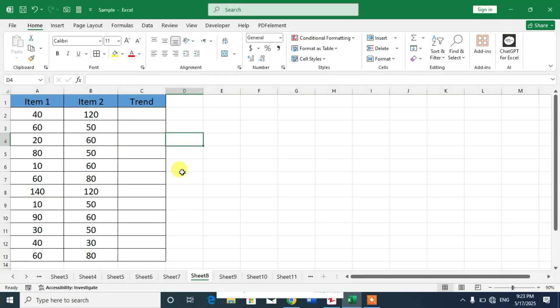Hello friends, welcome to your channel. In this very short video tutorial, you are going to learn how to perform trend analysis with red and green arrows in Microsoft Excel.